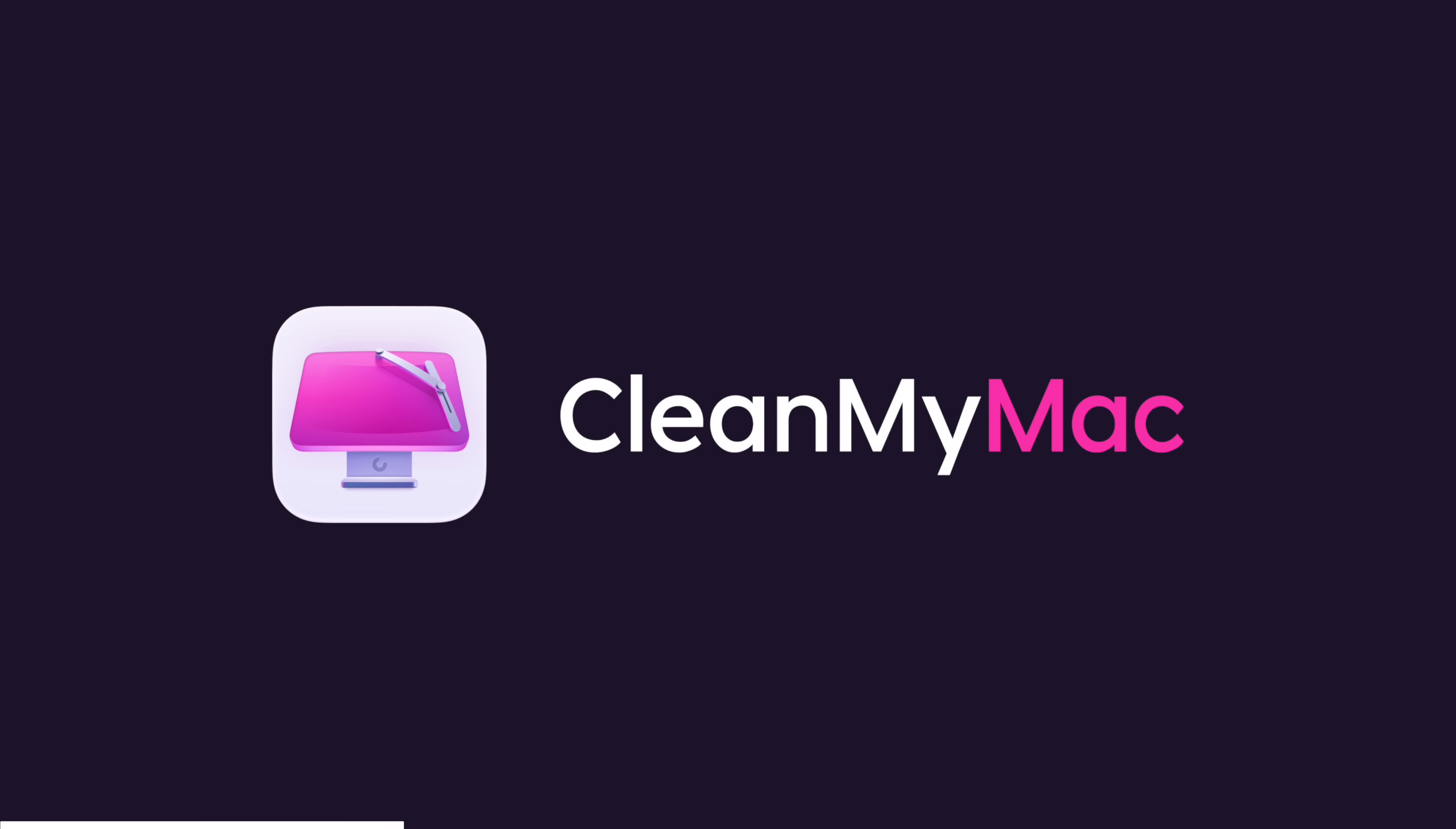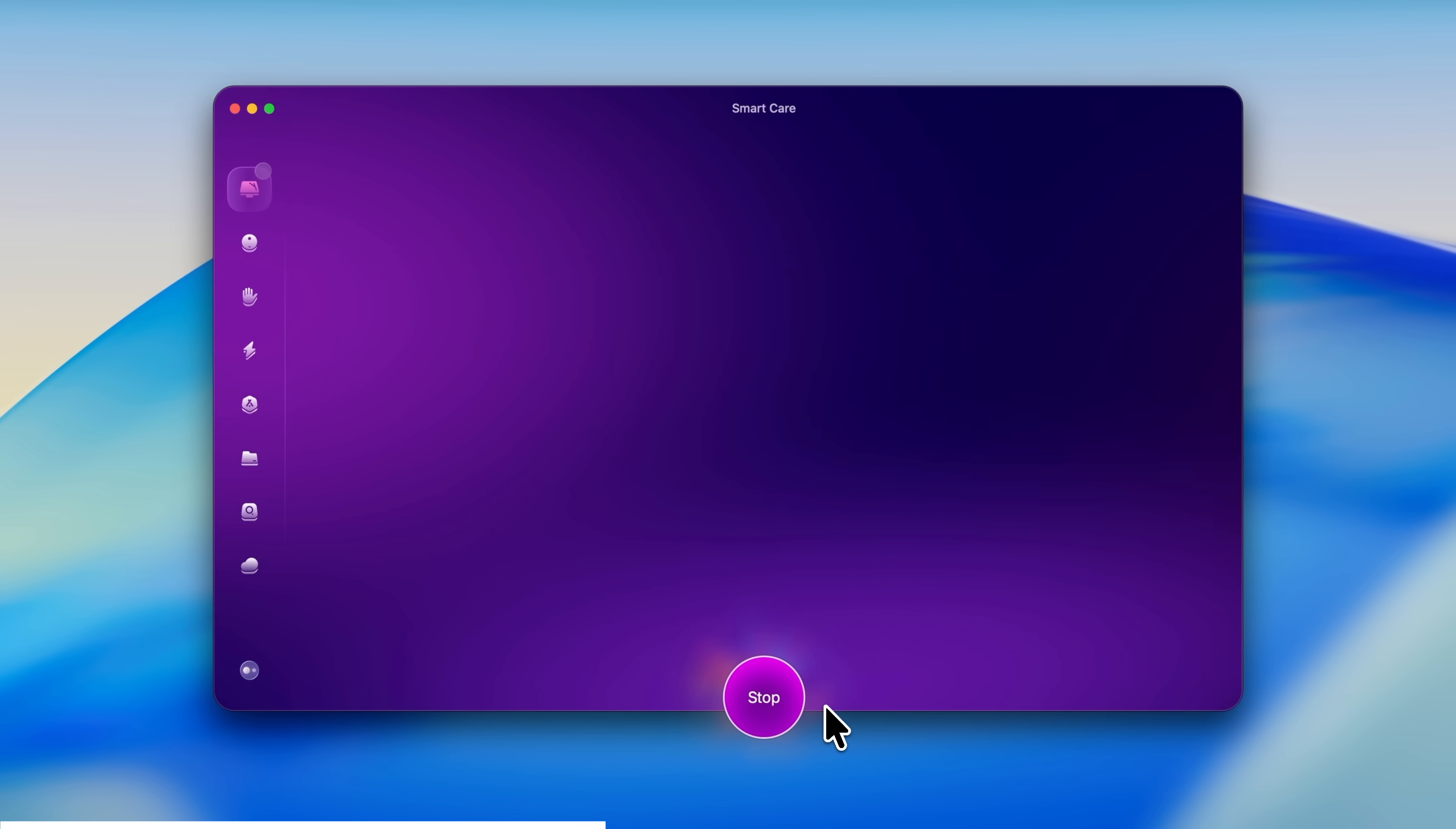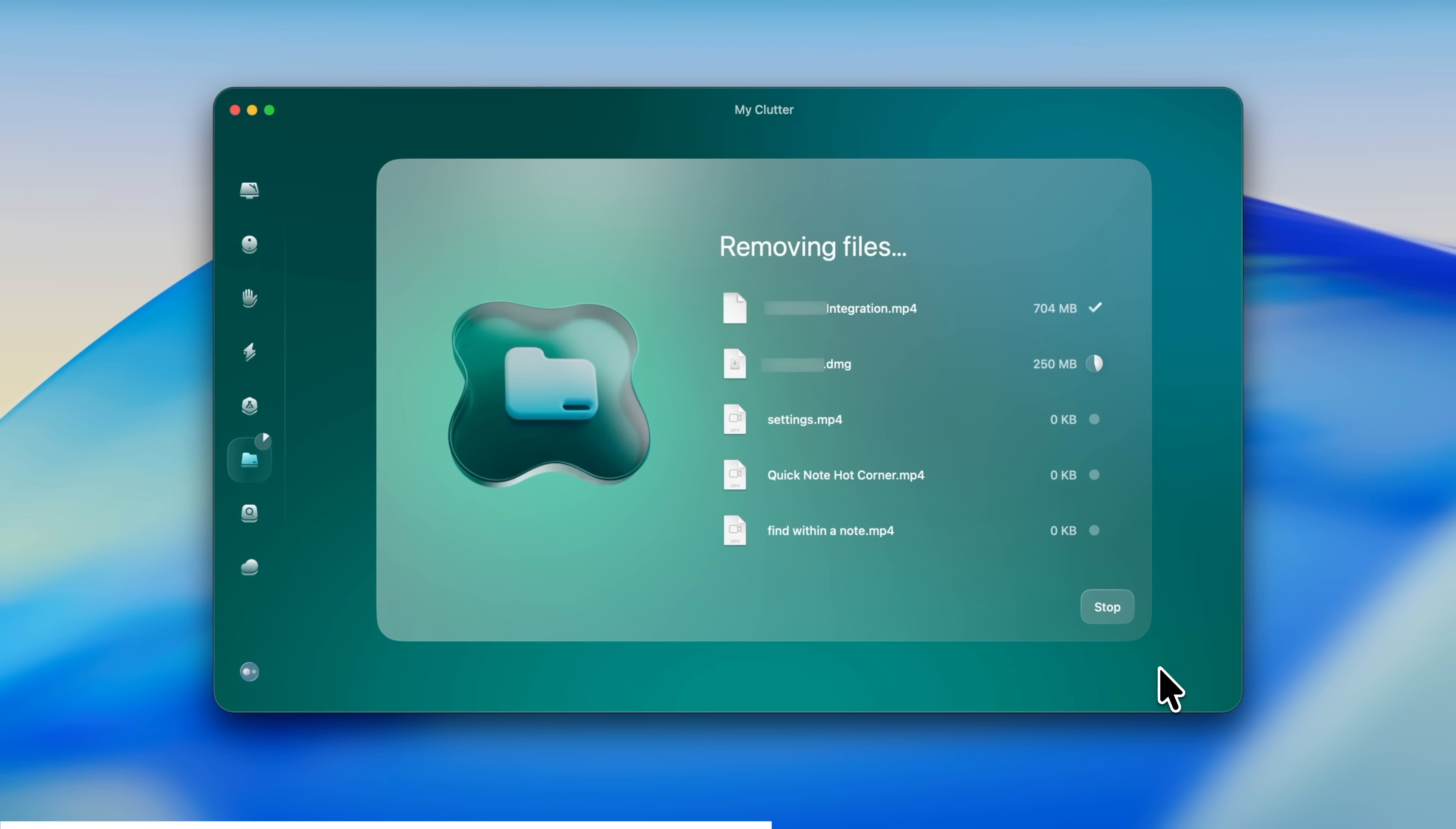And that's why I'm using CleanMyMac to get things in order. Big thanks to them for sponsoring this video. I like to think of CleanMyMac as like a double espresso for your Mac. When I'm using it on a slow machine, I just hit the Smart Care button and it clears out the junk that's slowing me down so I can actually meet those deadlines.